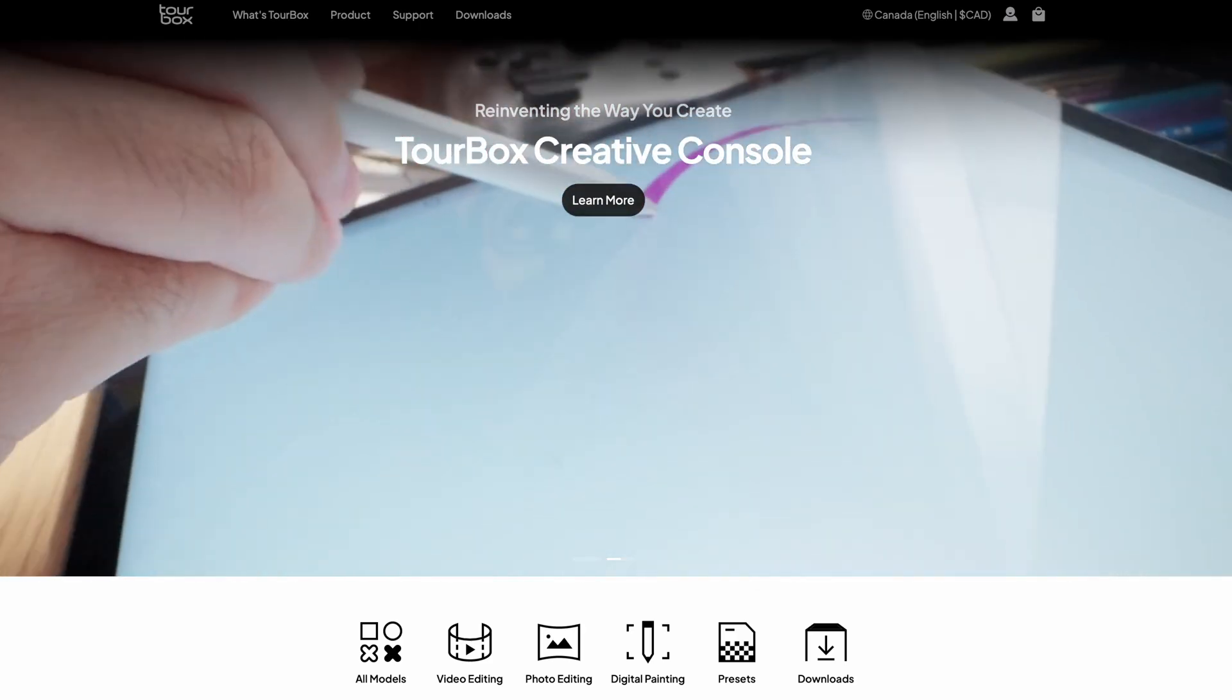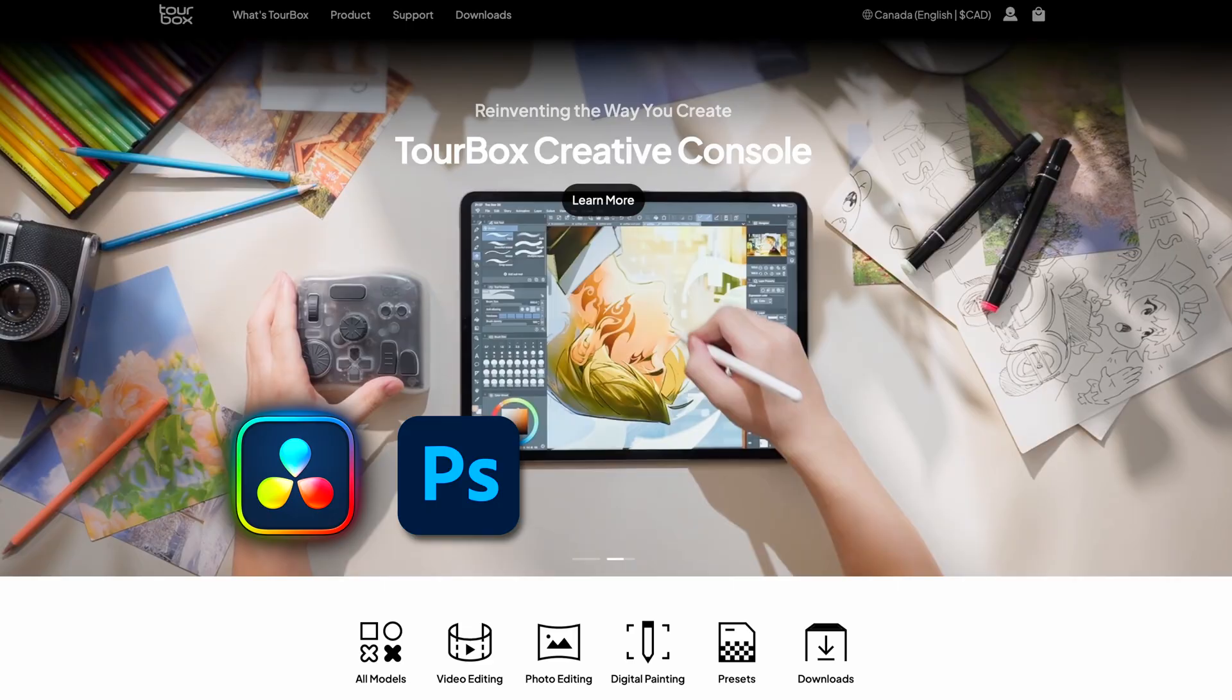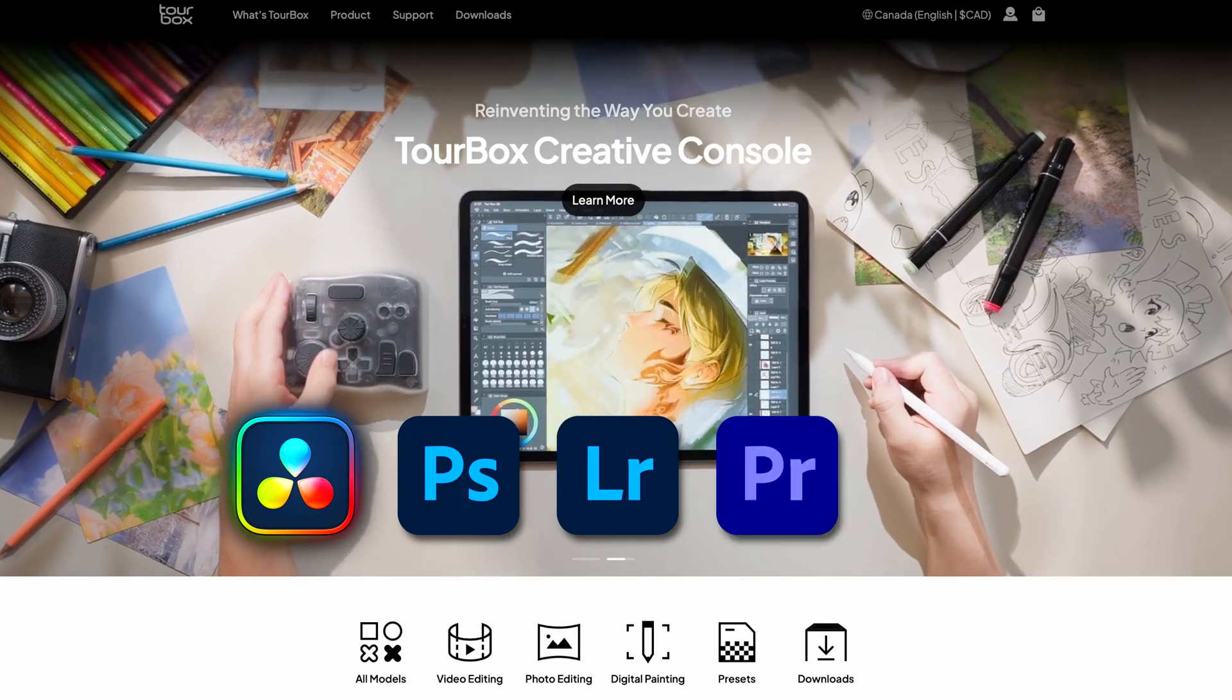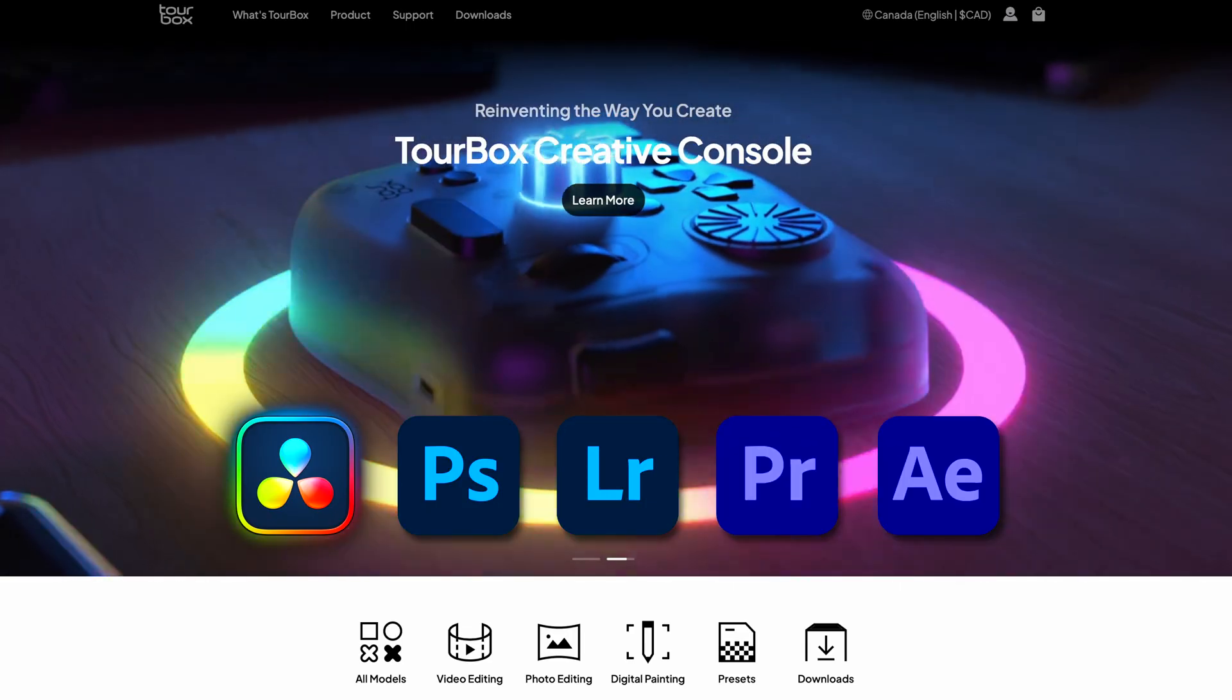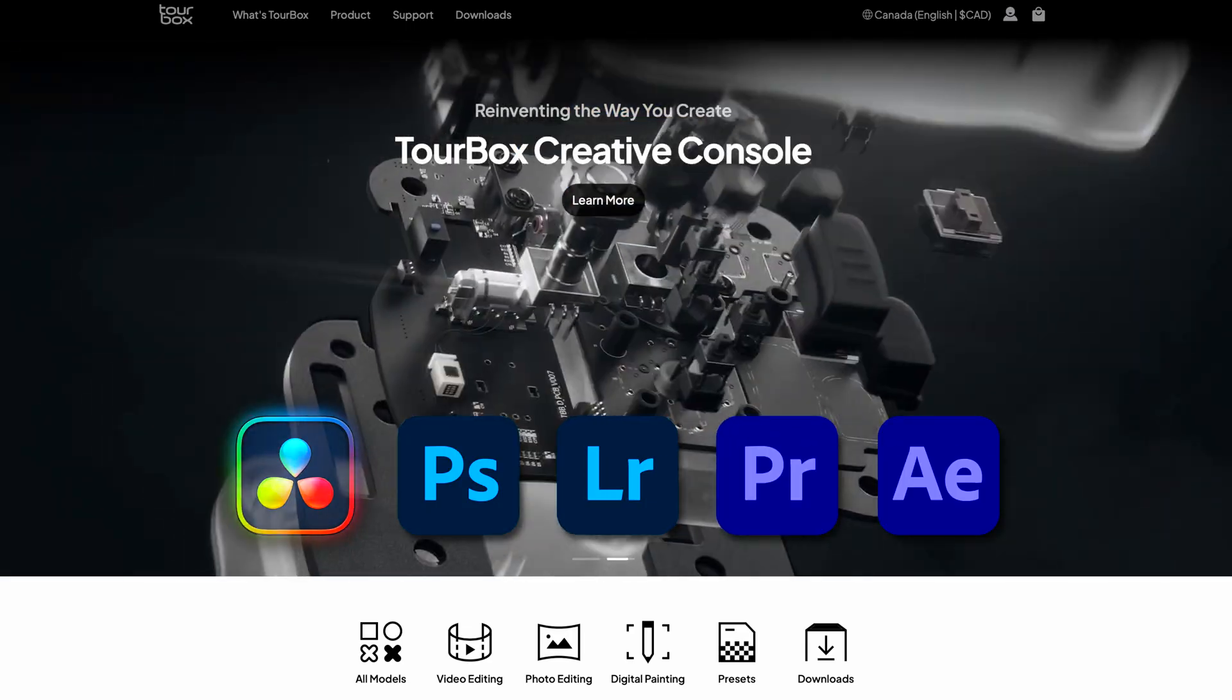It works with DaVinci Resolve, Photoshop, Lightroom, Premiere Pro, After Effects and more.